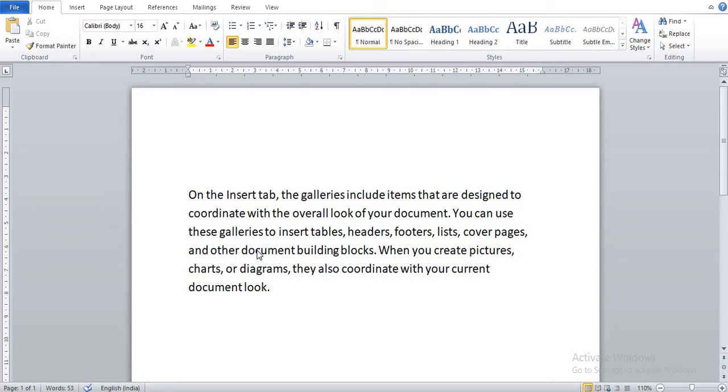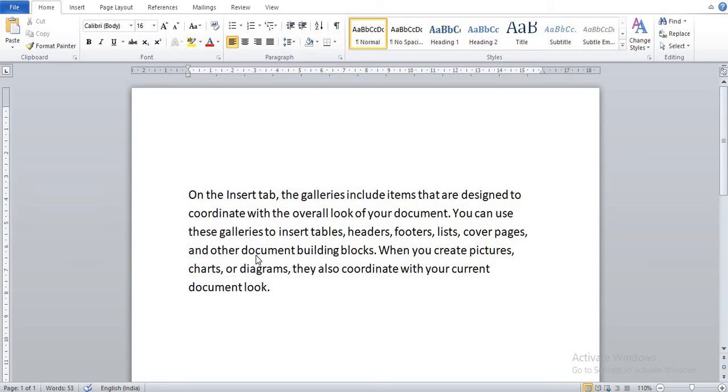The mail merge process involves the following three steps. First is creating the document. Second is creating the data source. Third is merging the main document and data source into a single document or letter.